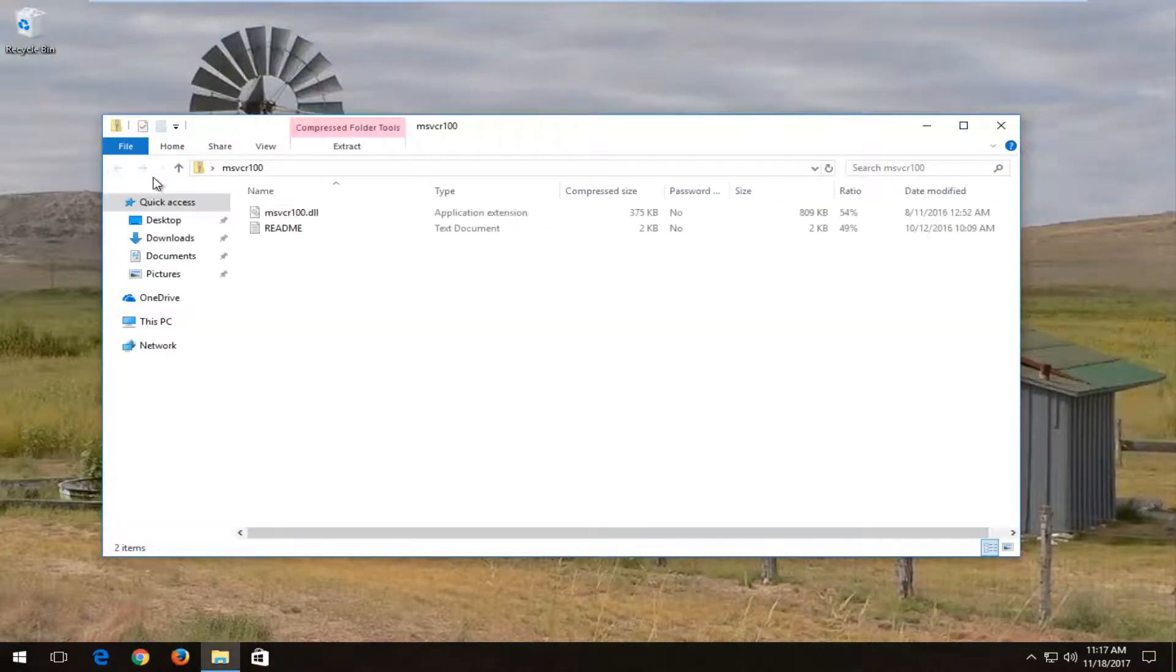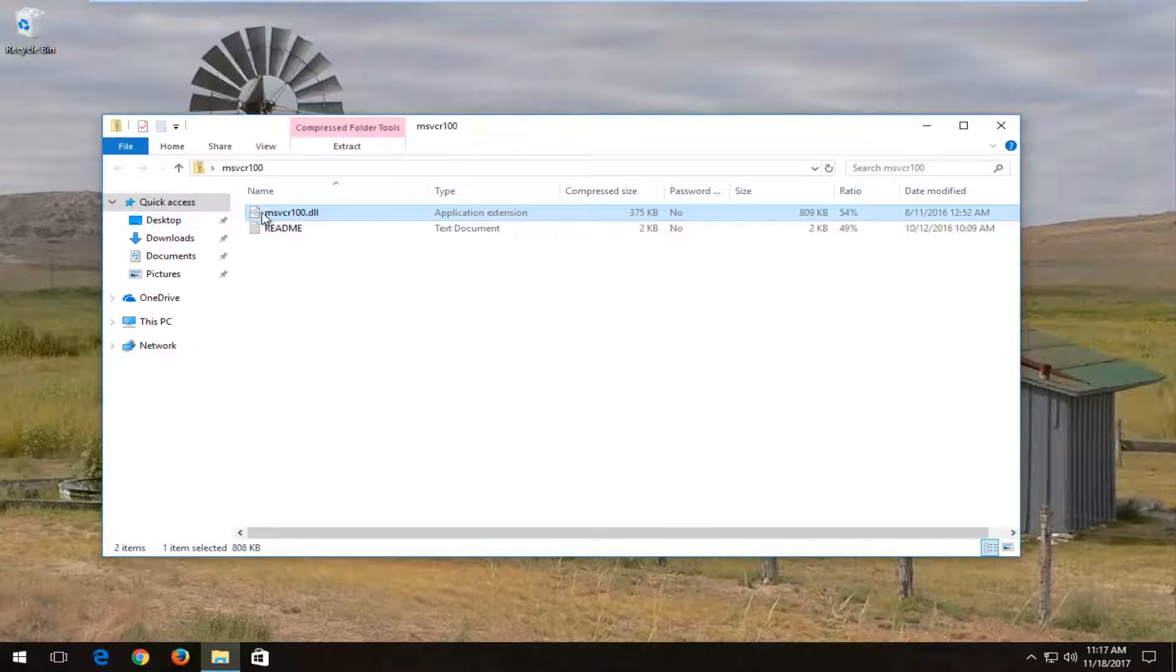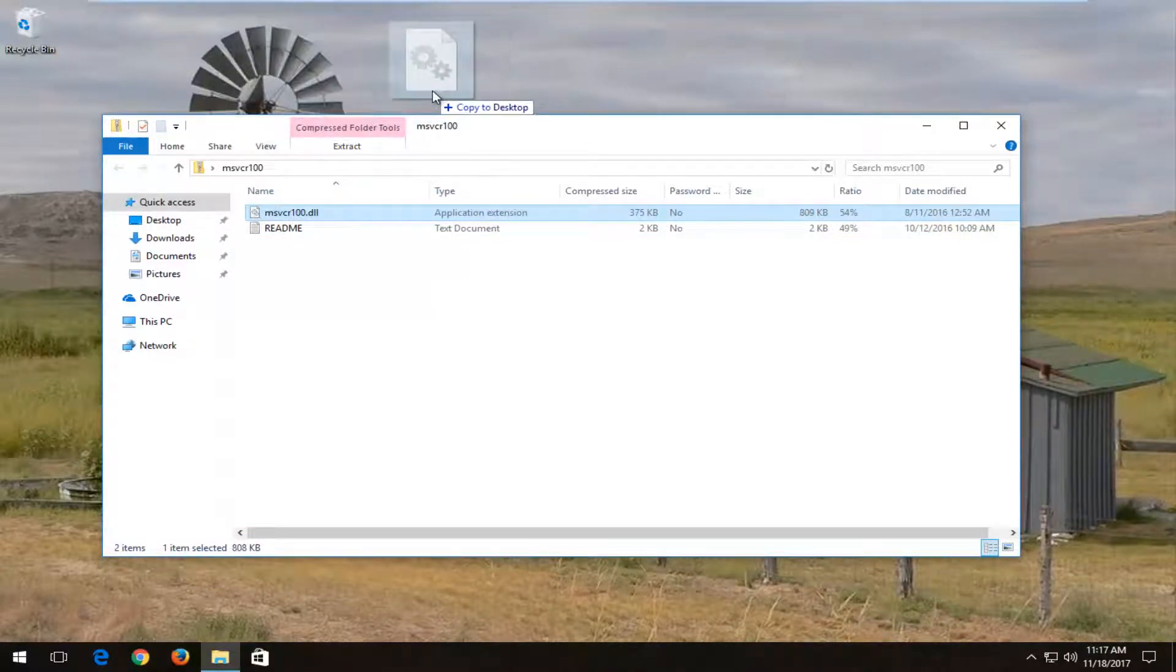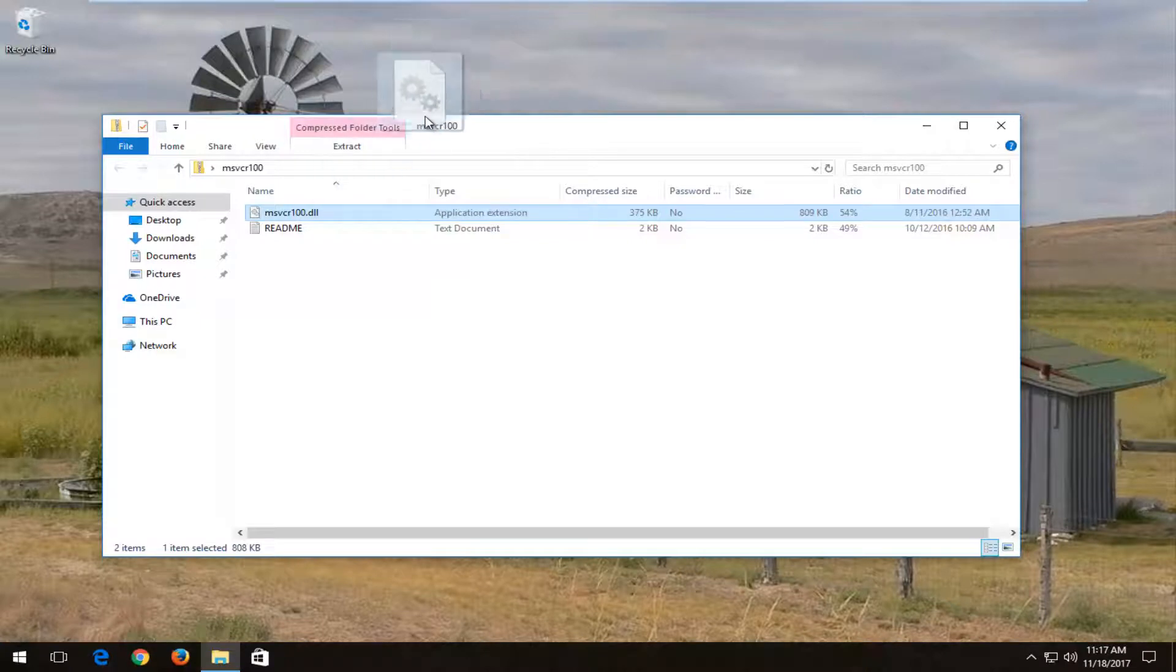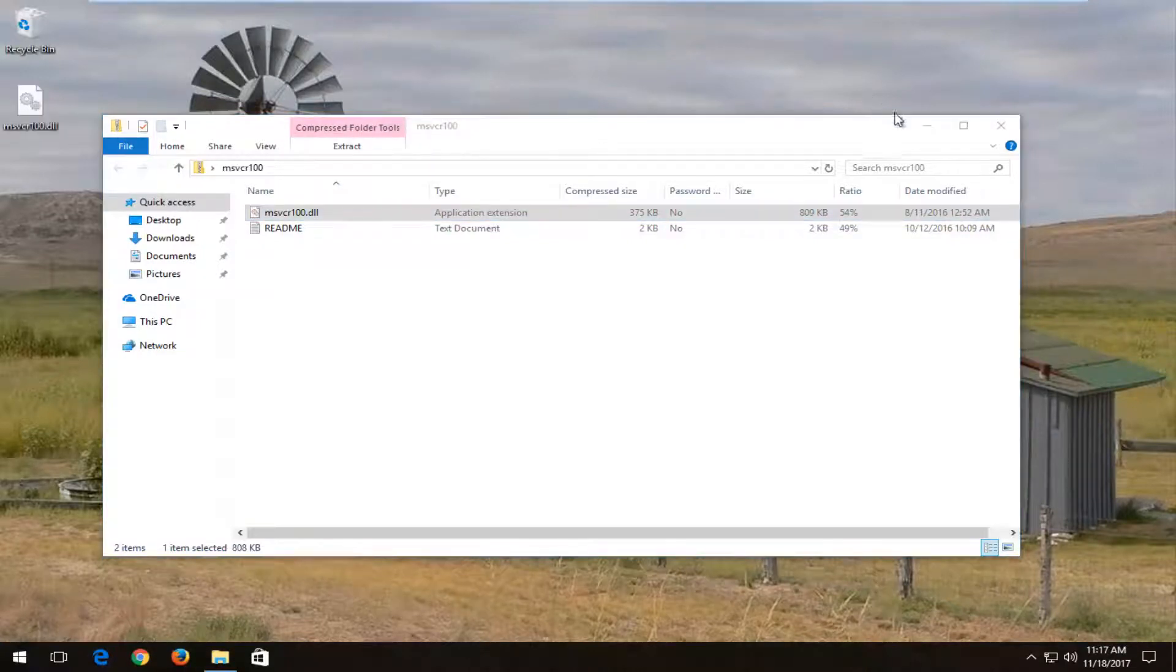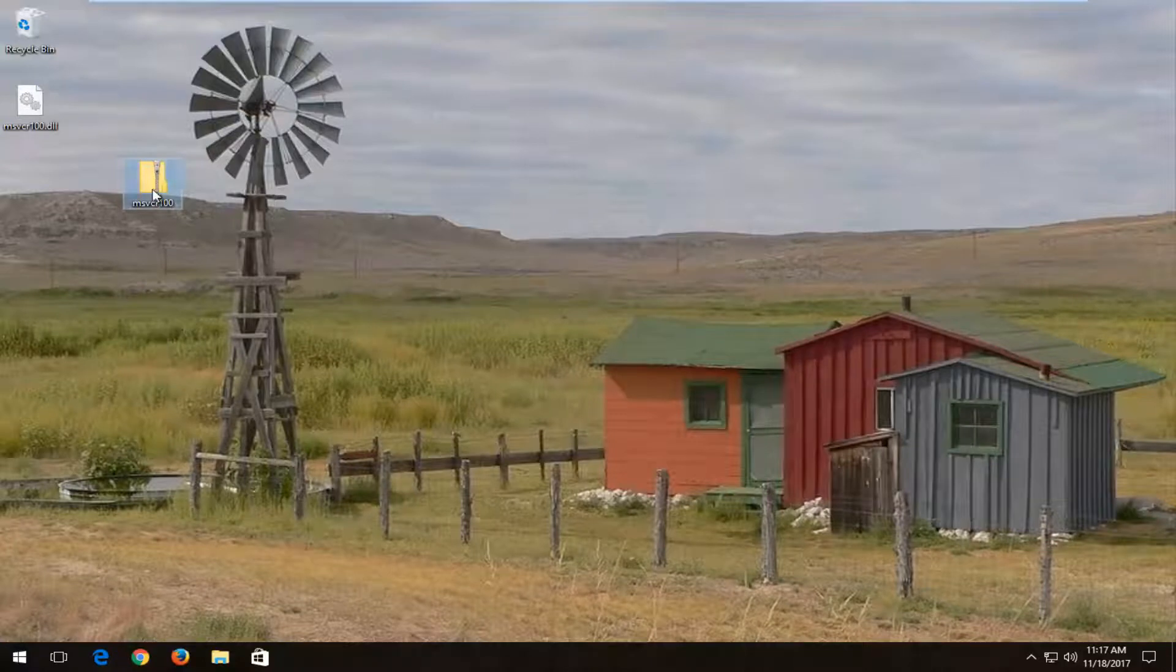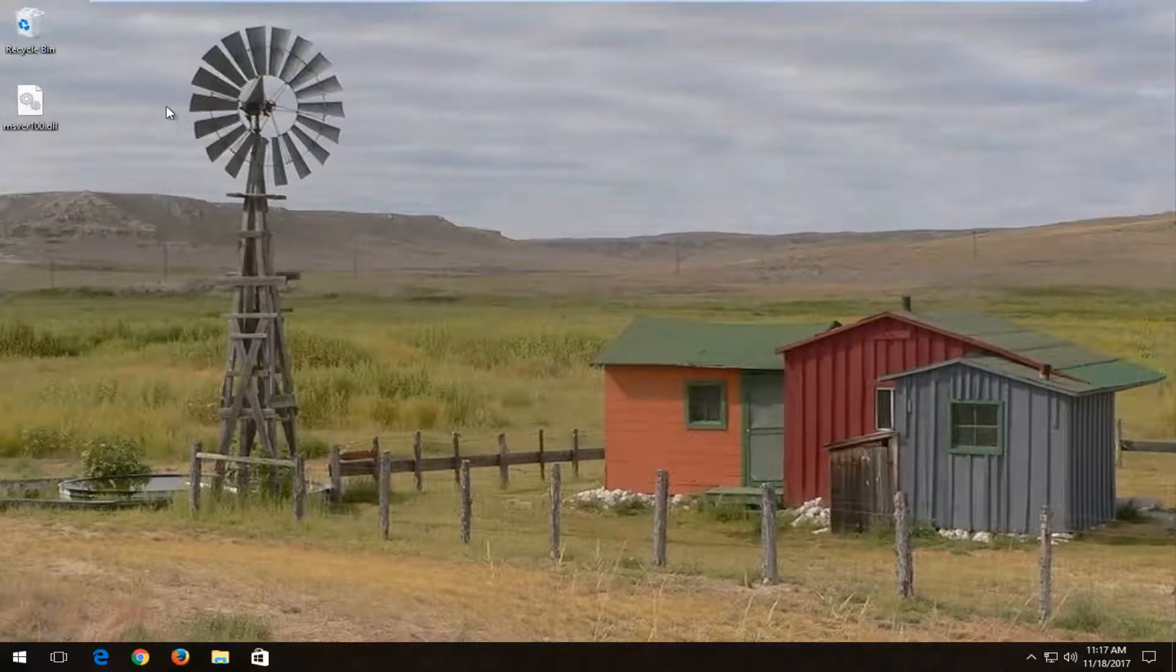I'm going to double click on the folder. And I'm going to drag the msvcr.dll file over to my desktop just by left clicking on it, holding it down and moving it over to desktop. And then you can close out of the compressed folder. And you can also delete the folder from your desktop at this time as well.